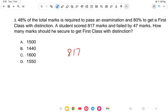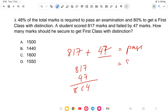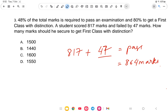The student scored 817 marks and failed. So the pass mark equals 817 plus 47, which is 864. Therefore the pass mark is 864.